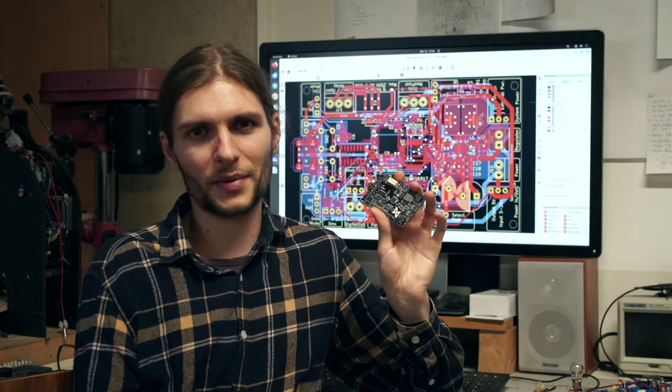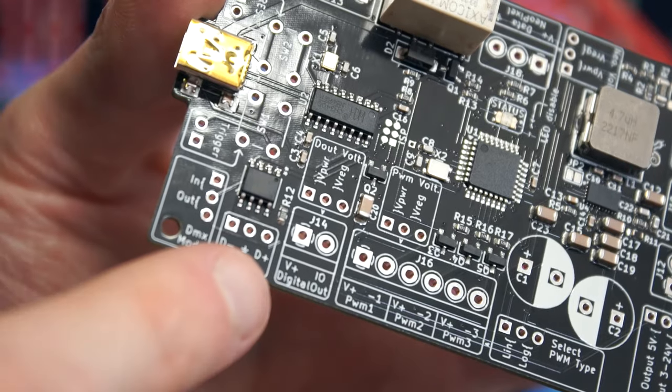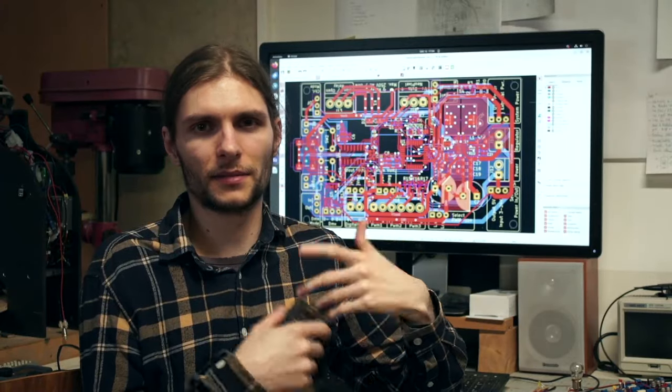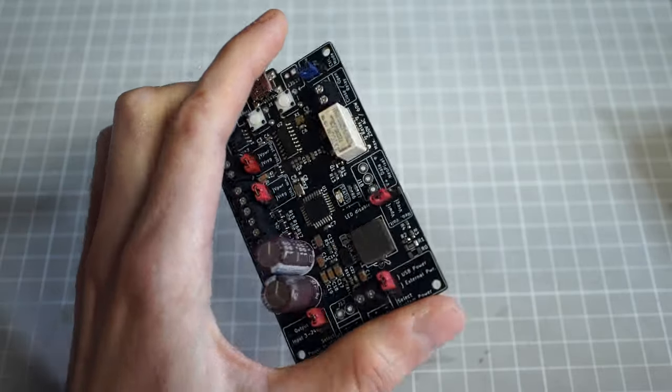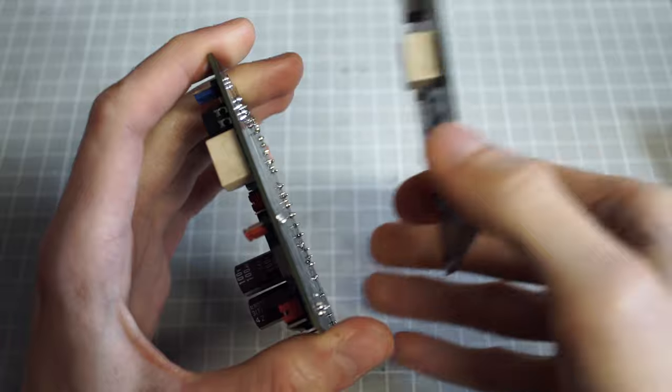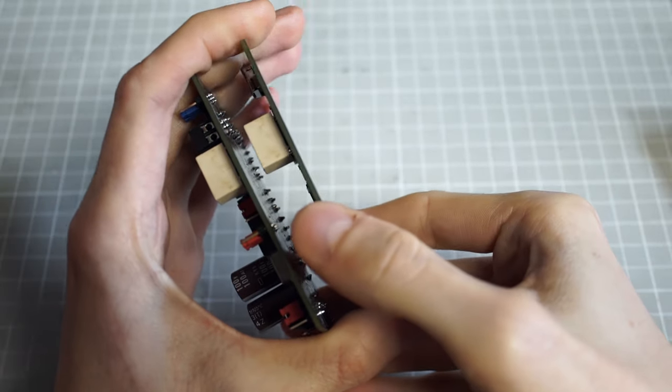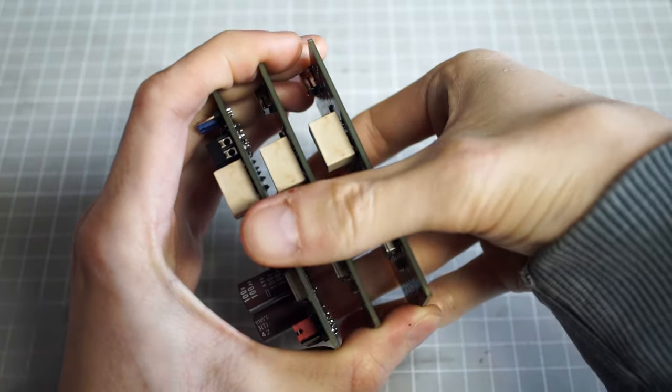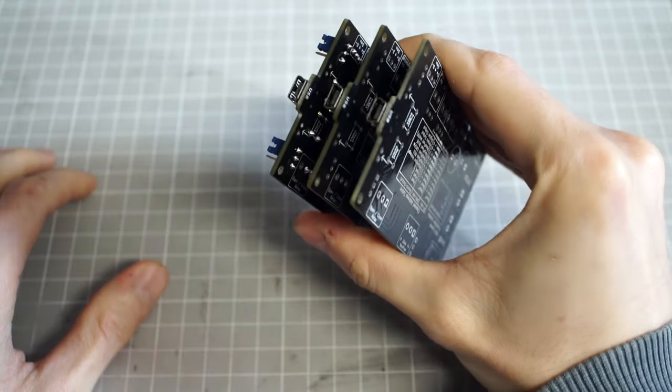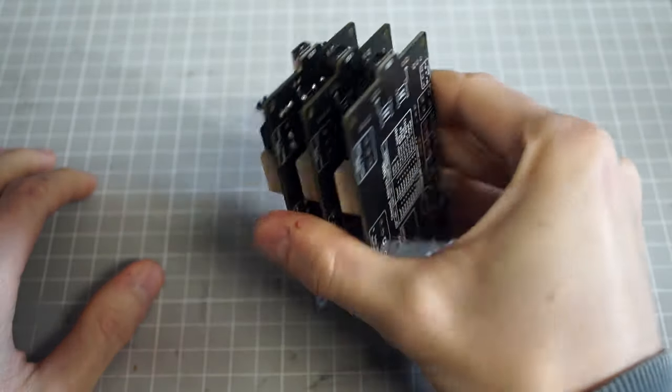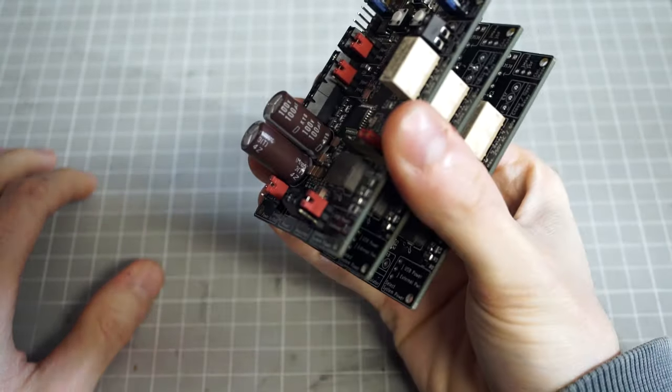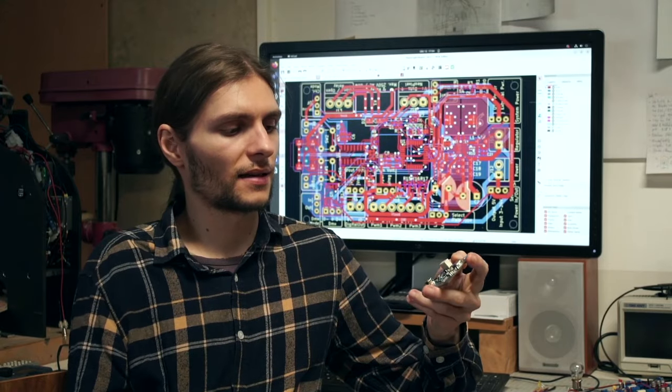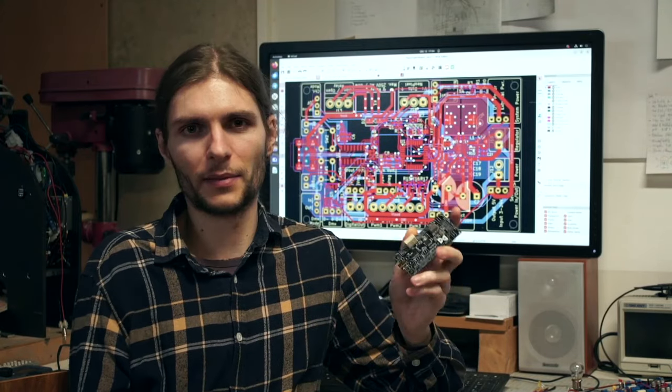In my opinion this DMX interface will be a very powerful feature because it also makes the system scalable. Imagine you want to have a few more output channels than this board provides. What you could do is just take a bunch of them, have one operate as a DMX master and the others as DMX slaves, and then you could just add on more channels basically until you're running out of memory.